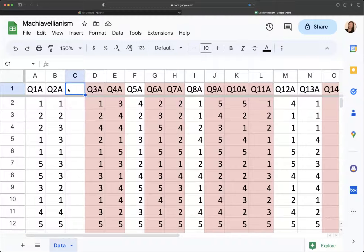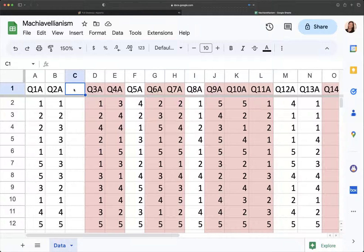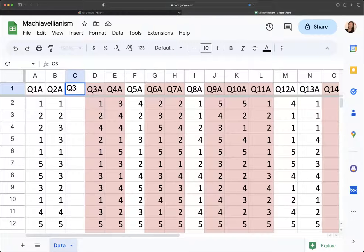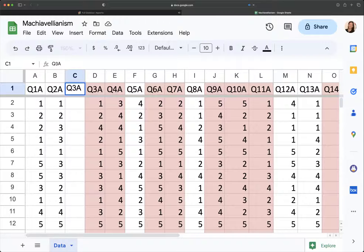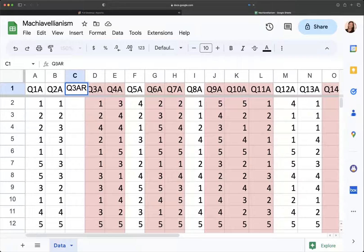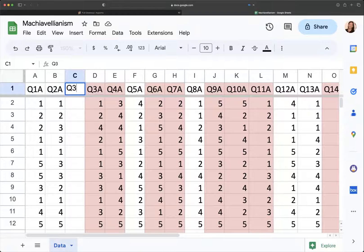So what I need to do is I need to make a Q3A reversed. So I'm just going to add an R to it, and actually I'm just going to make it an R. That'll keep it simple.